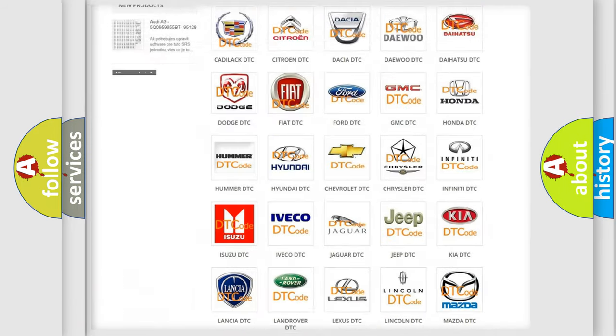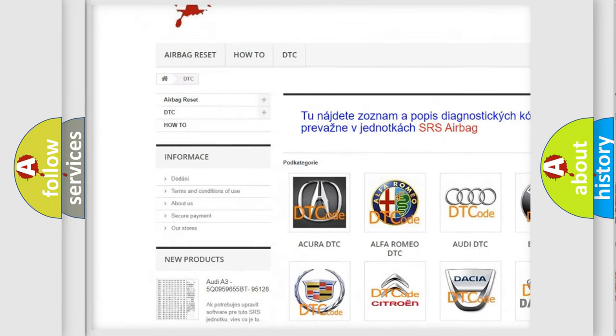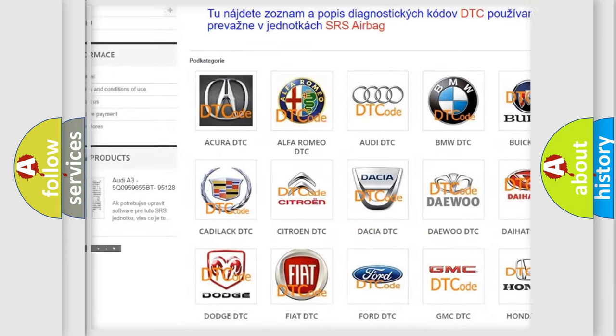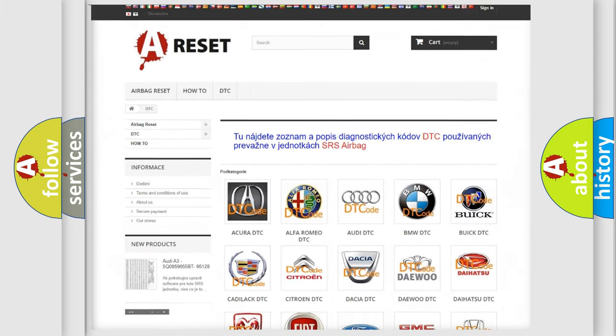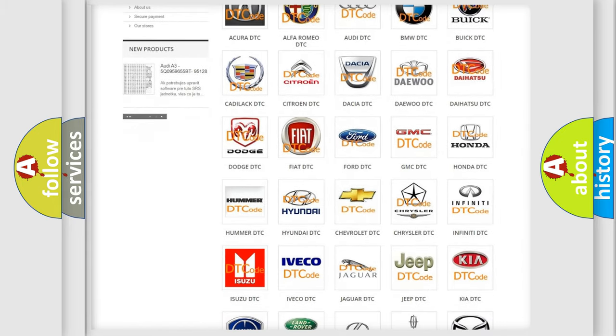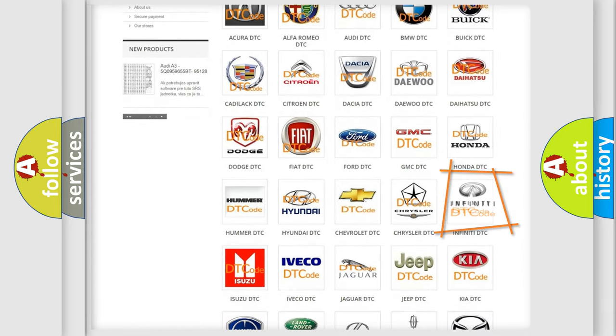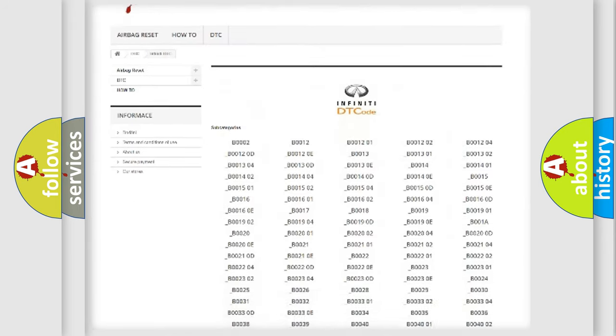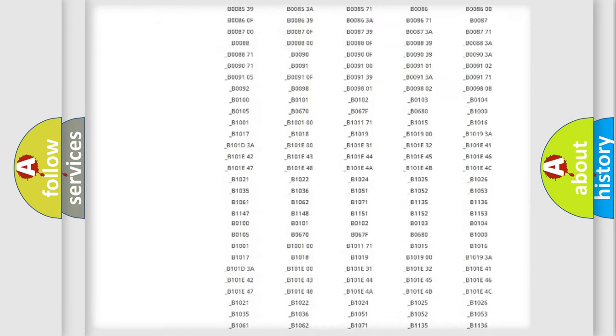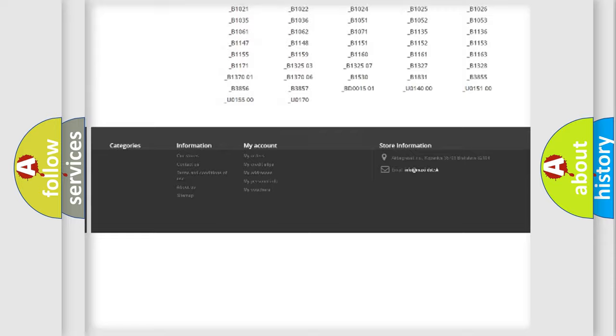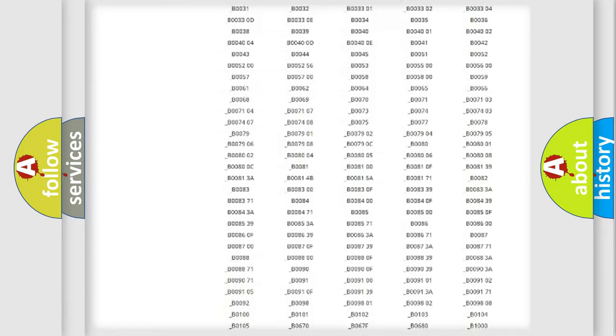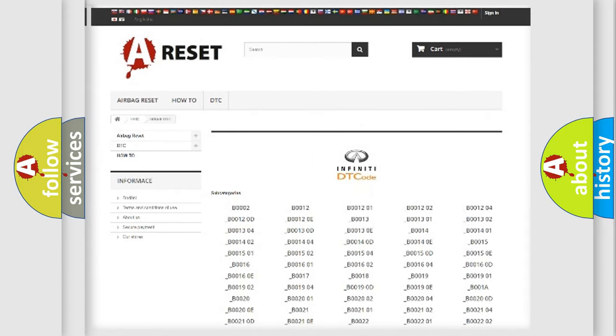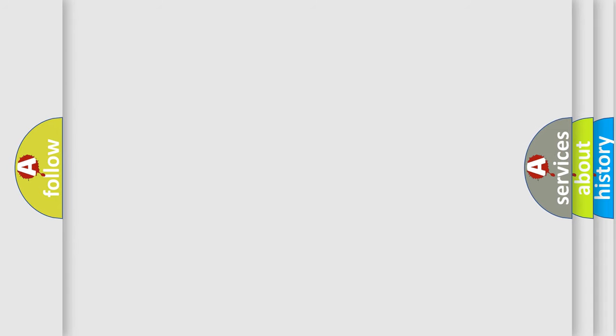Our website airbagreset.sk produces useful videos for you. You do not have to go through the OBD2 protocol anymore to know how to troubleshoot any car breakdown. You will find all the diagnostic codes that can be diagnosed in Infiniti vehicles, and also many other useful things.